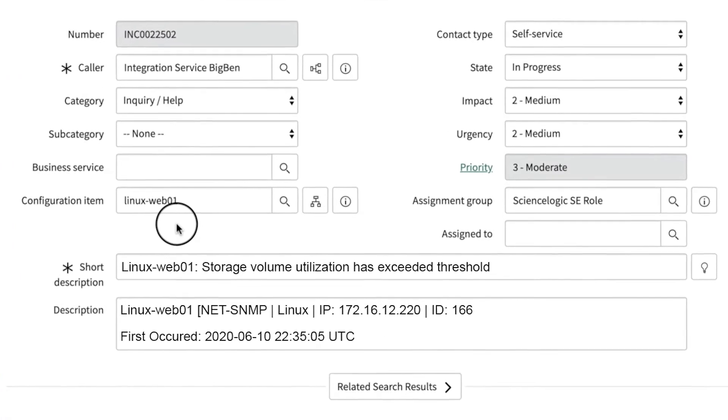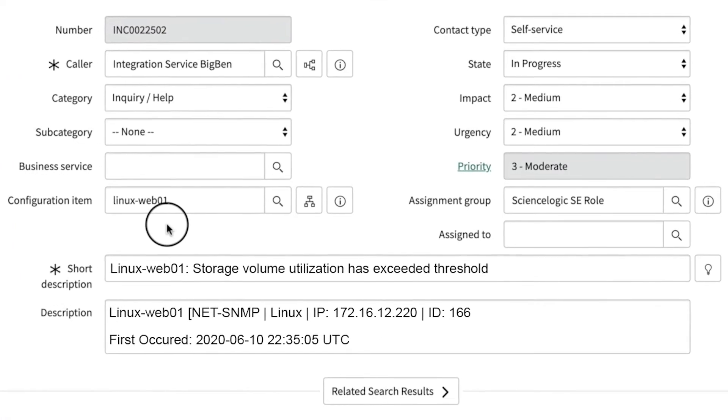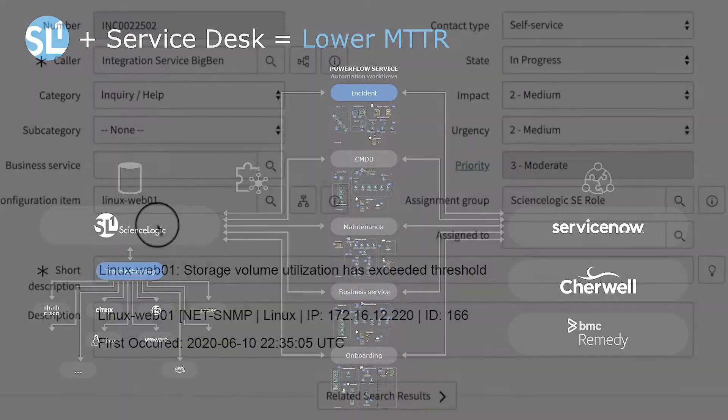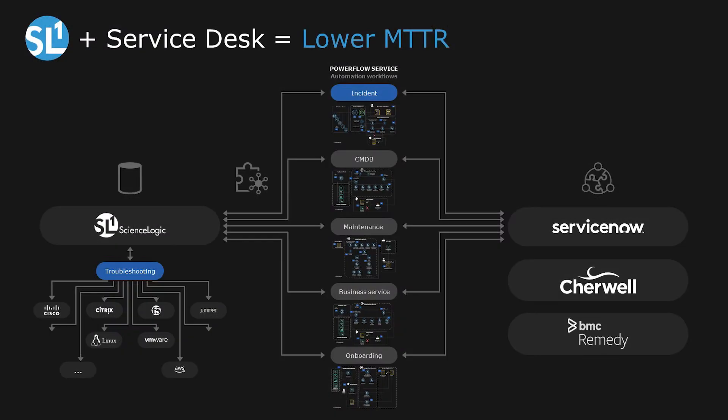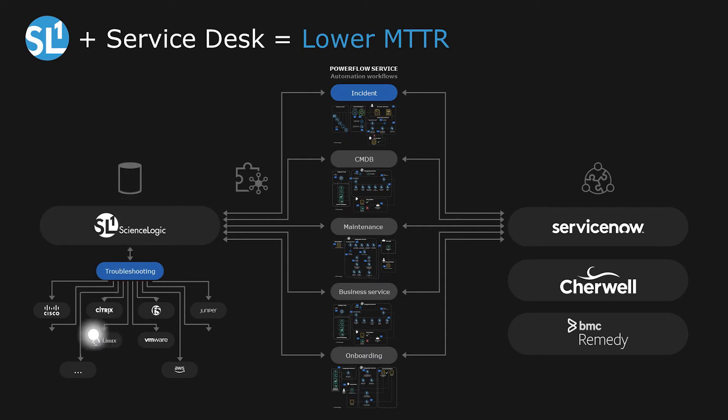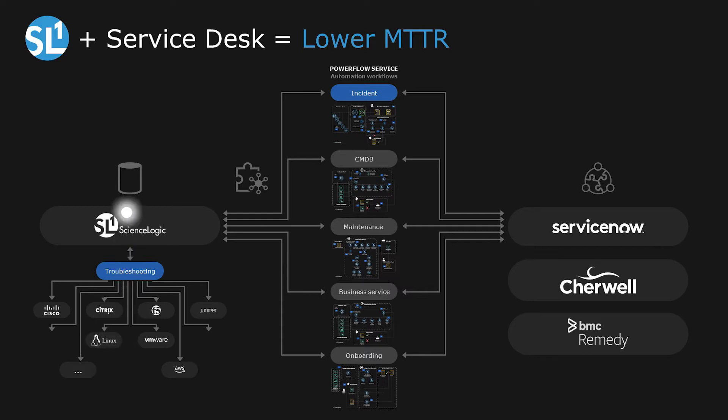Let's look at the automations that have already occurred. Based on the event policy that was triggered, SL1 automatically loads the credentials, logs into the device, runs the appropriate triage commands, pulls back the results at the time of the incident, and updates the ticket with the results.